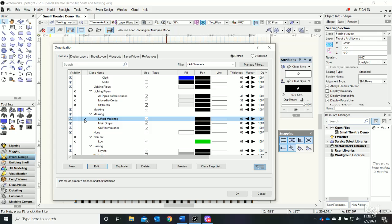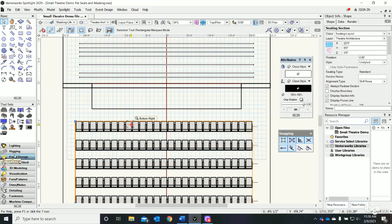In my event design tool palette, which is right here, I have a curtain tool or soft goods tool. If I hover over the soft goods tool it'll give its label, and just like the other one, if I double click it I get options.